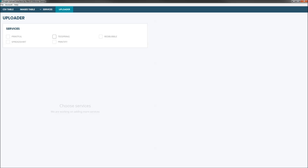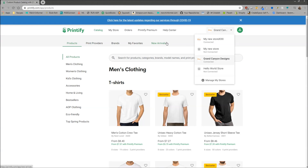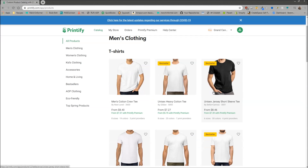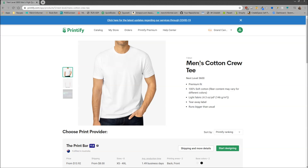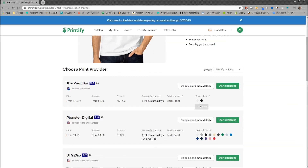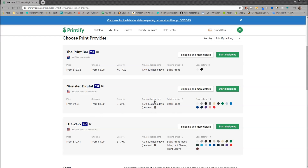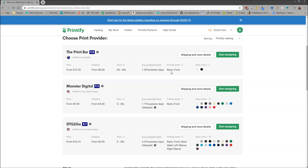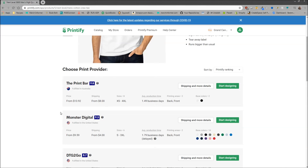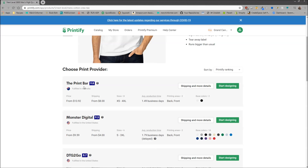Let me bring over the Printify account I use for testing. To show you how this works, I'm going to pick a random product — the Men's Cotton Crew Tee. If you scroll down, you can choose Print Providers. Each one has a ranking, shows you the base price, shipping, and how many sizes they offer. This print partner starts at a higher price and higher shipping but offers more sizes than Monster Digital or DTG2Go. Each print partner has an average production time, printing areas, and different colors — so you'll want to come in here and look before setting up the single upload interface.